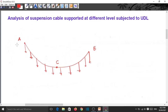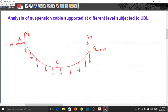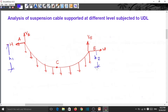At support A there is one horizontal reaction and one vertical reaction. At support B there is also one vertical reaction and one horizontal reaction. The depth of the lowest point C from support A is H1, and the depth from support B is H2. The distance of C from support A is L1 and from support B is L2.